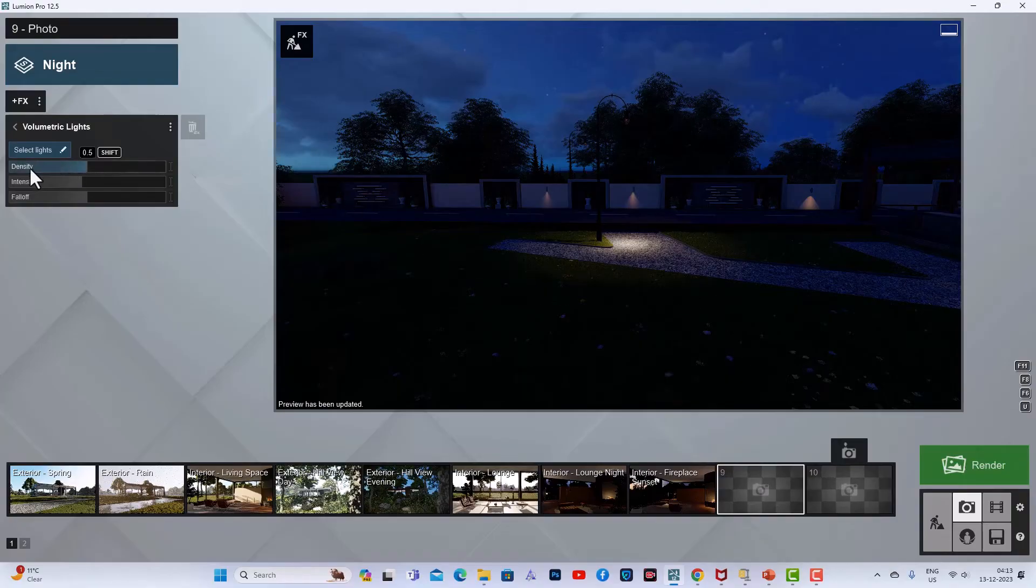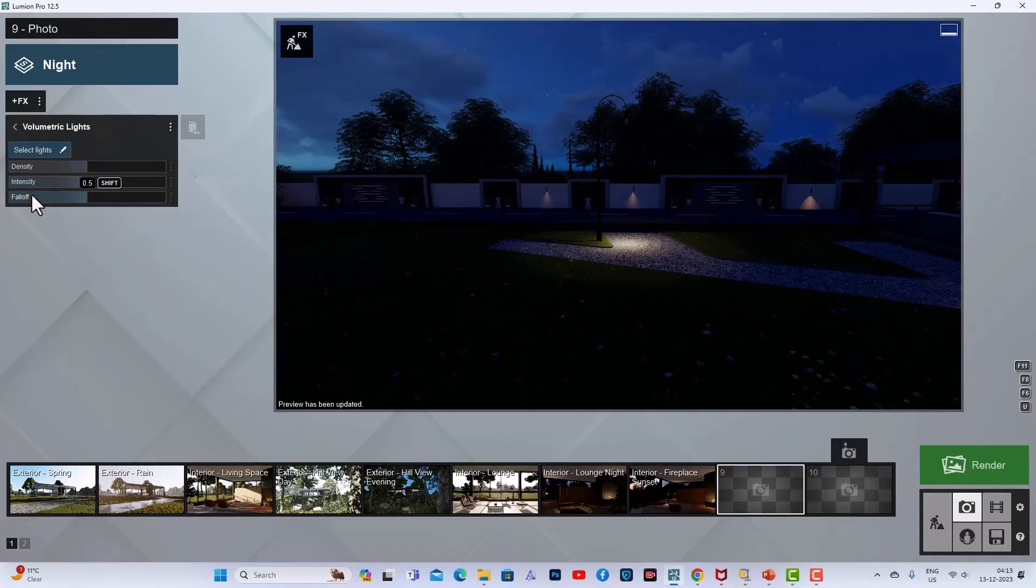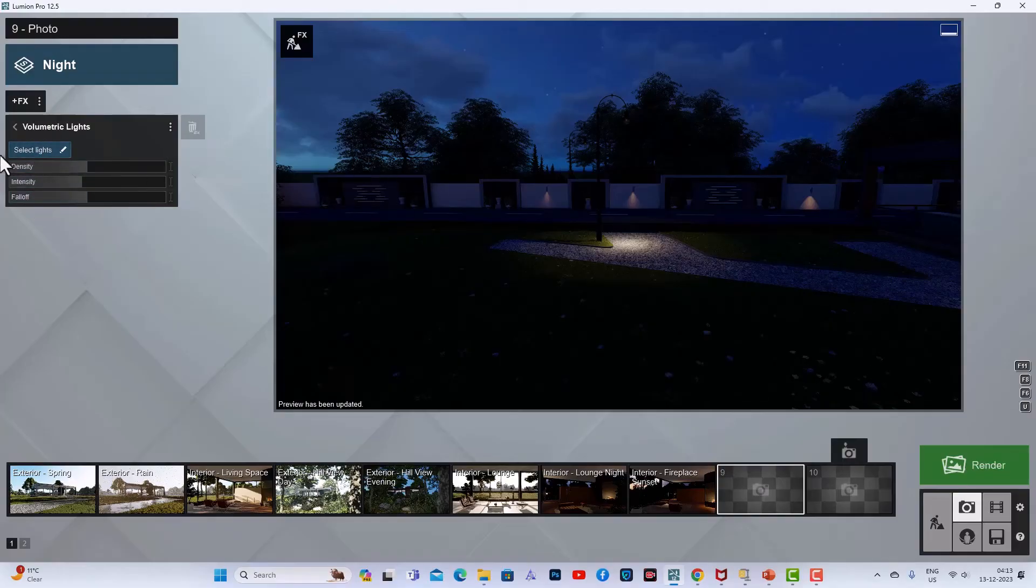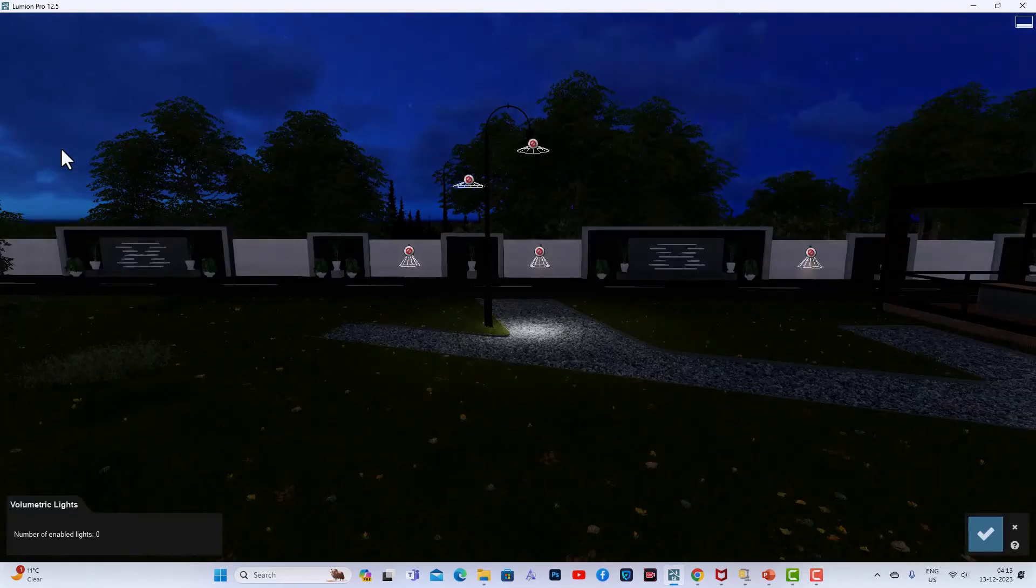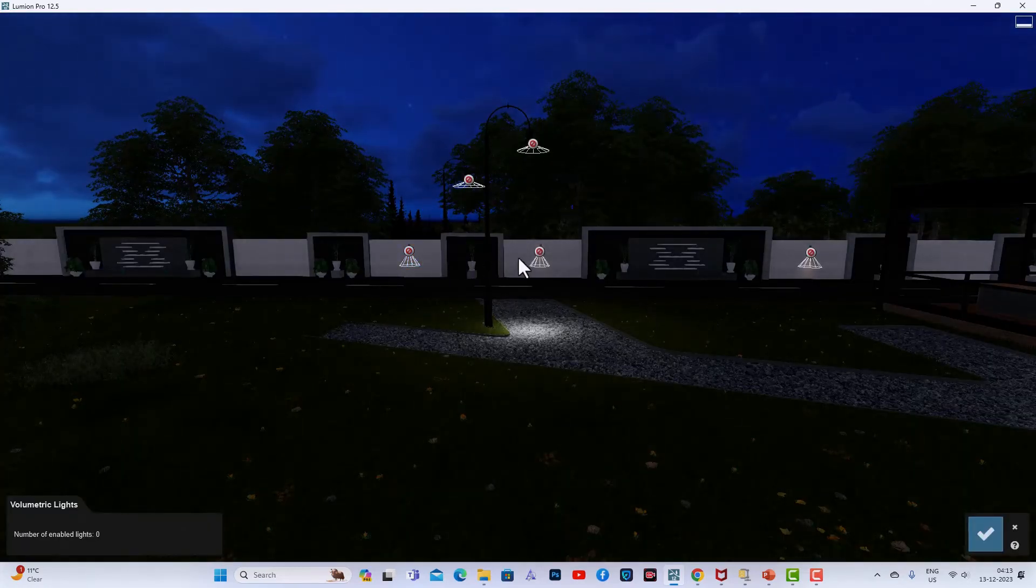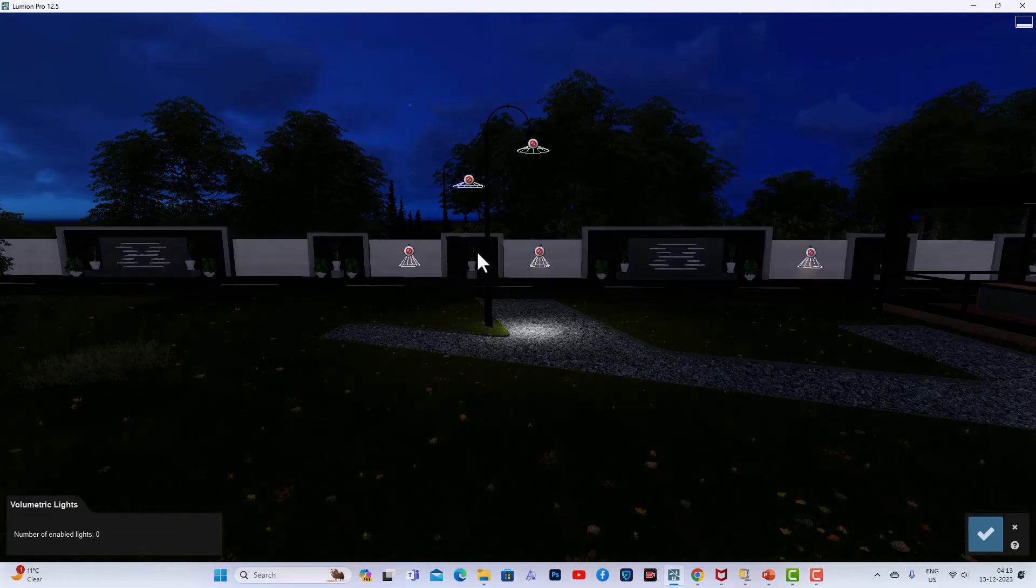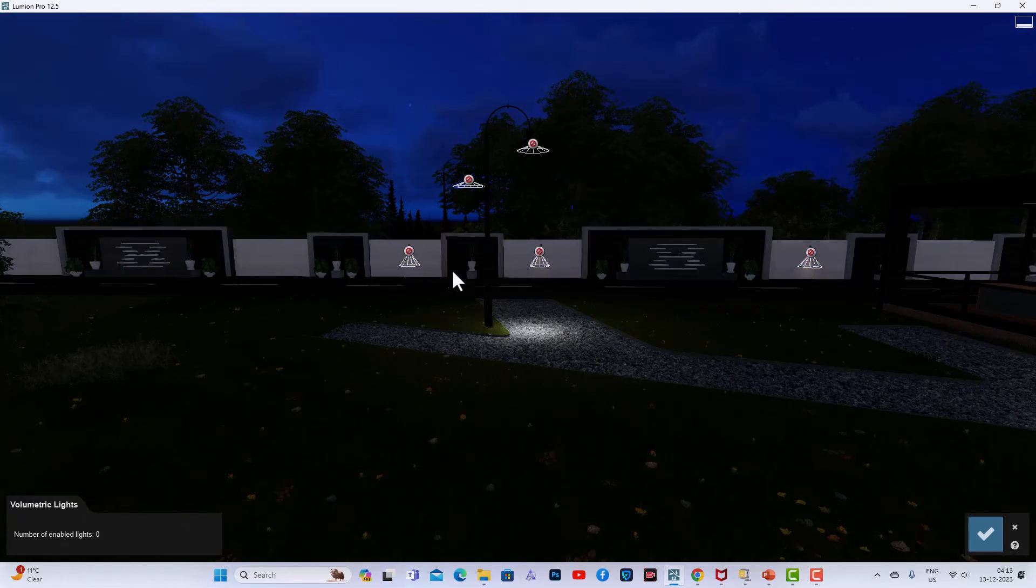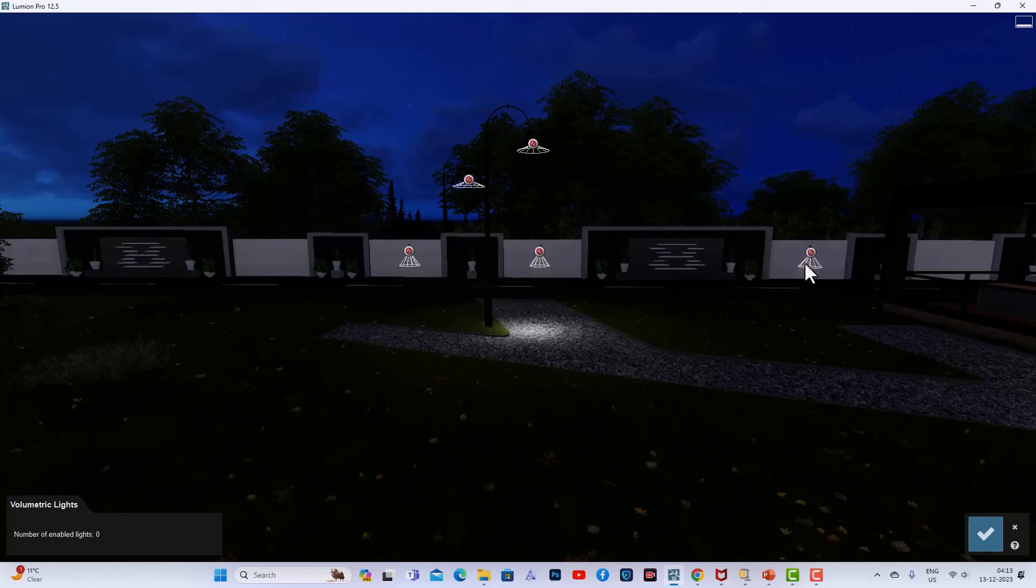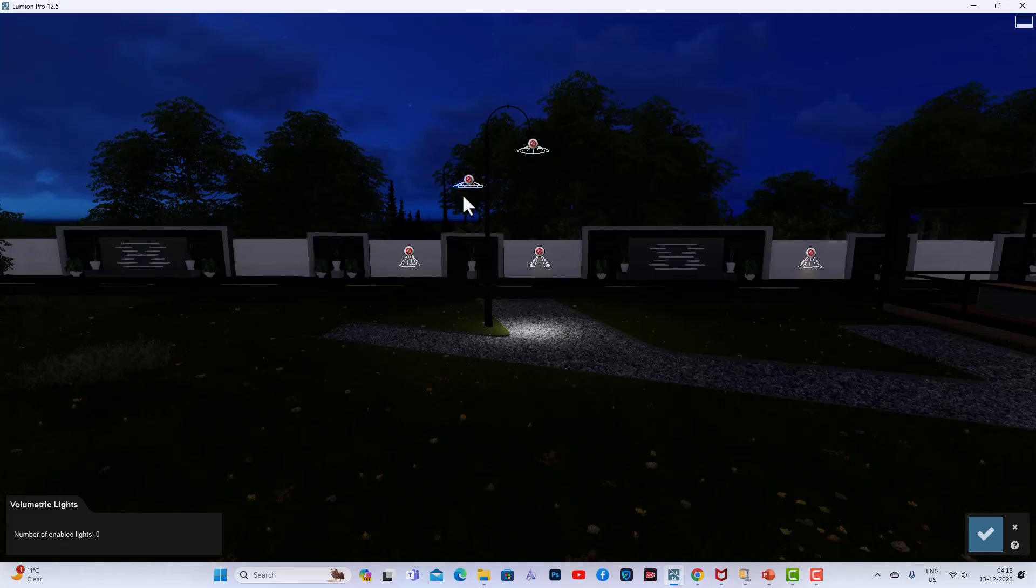we need to adjust the density, intensity, and falloff after selecting lights. First we need to select the lights, so you have to click this pencil icon here. Now you can see all the lights have a cross mark - these are not selected and cannot have volumetric light effects. I will first select